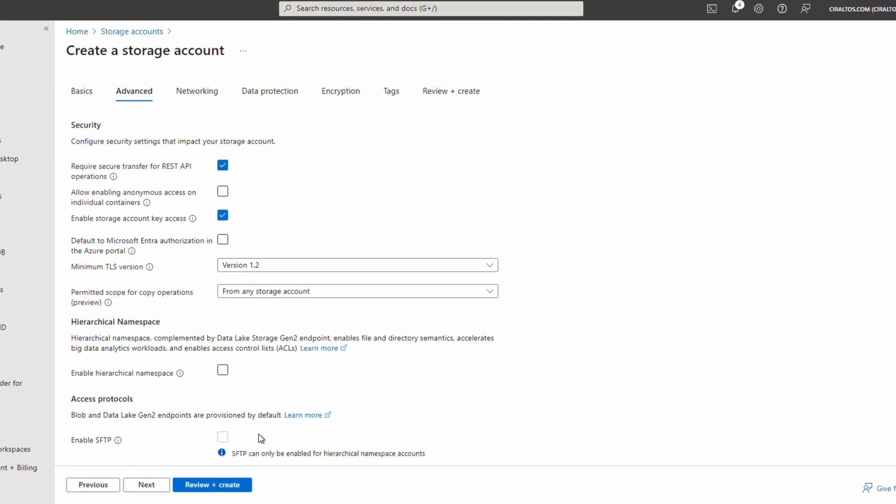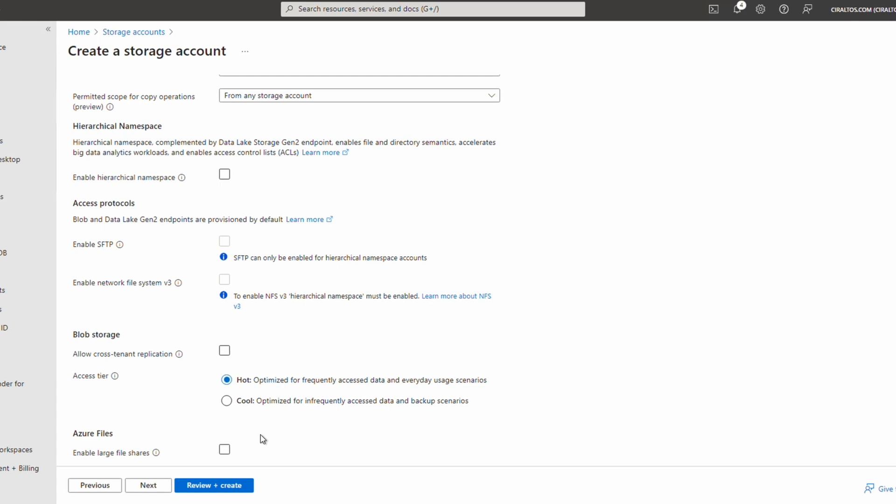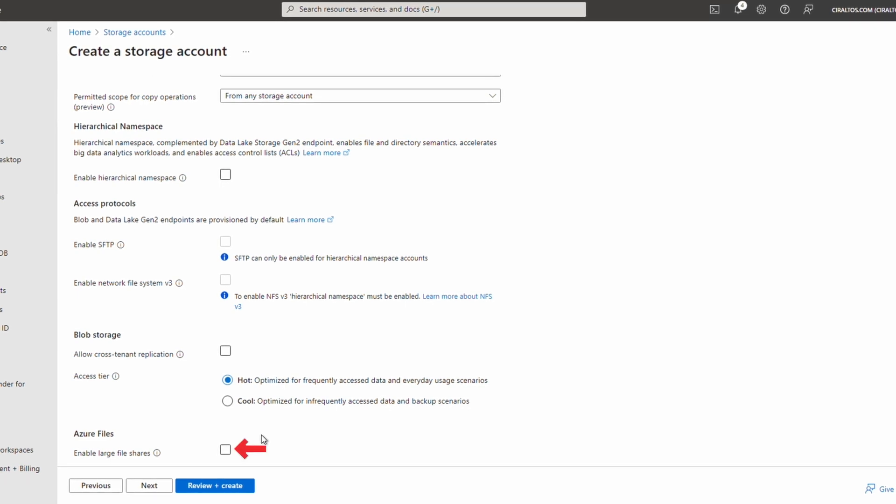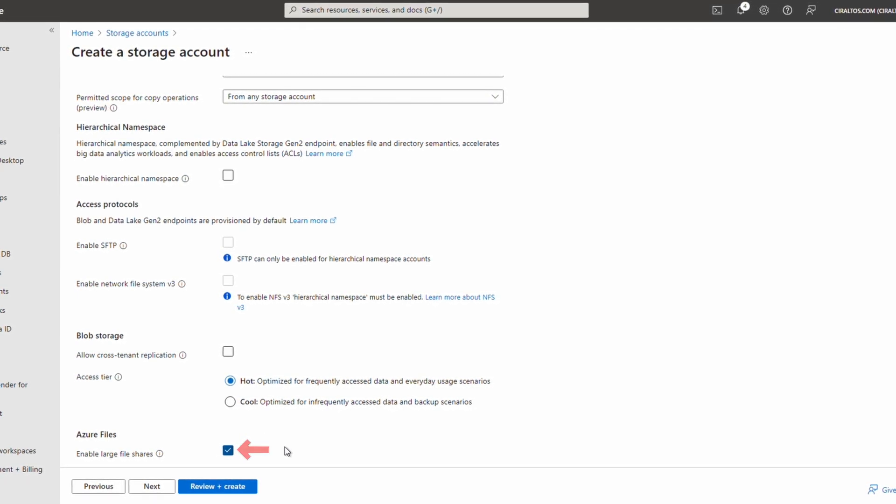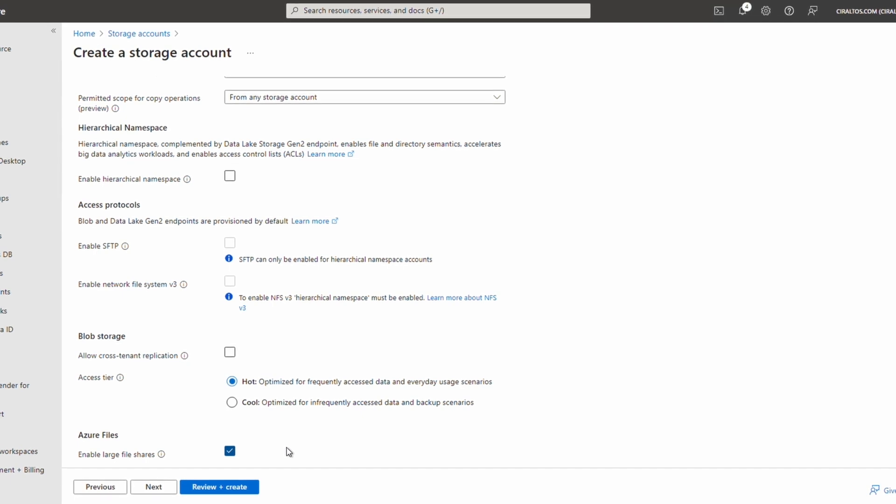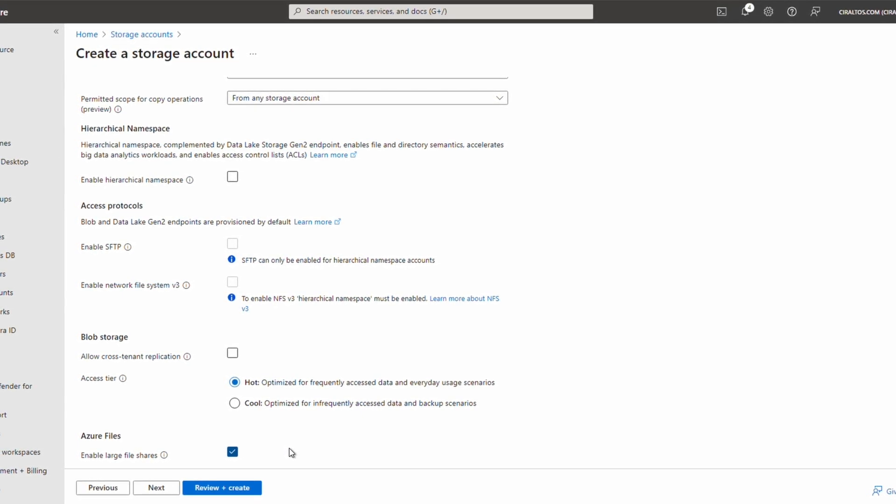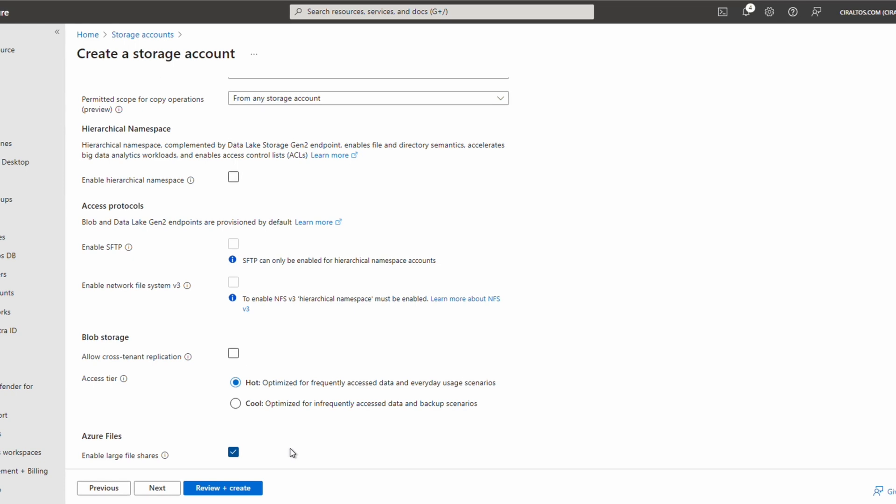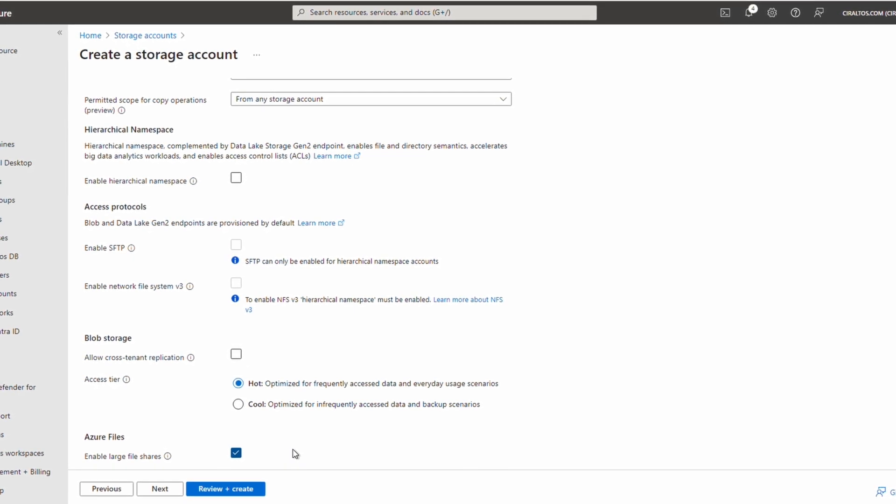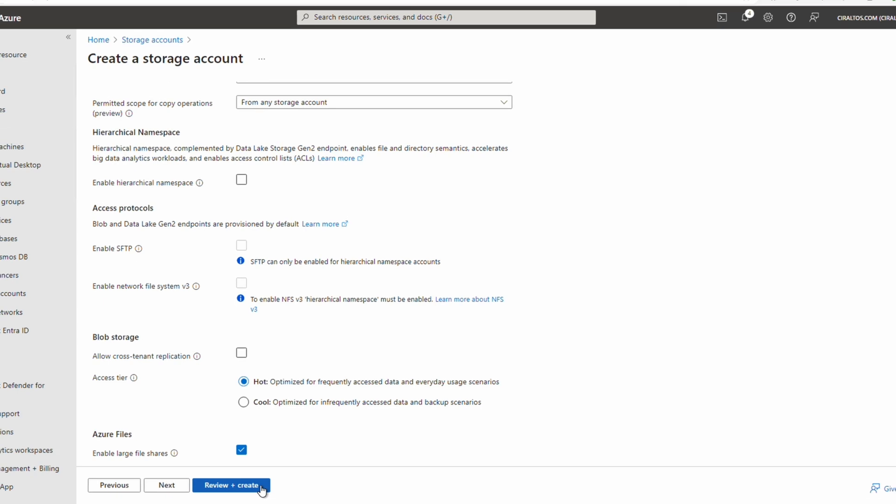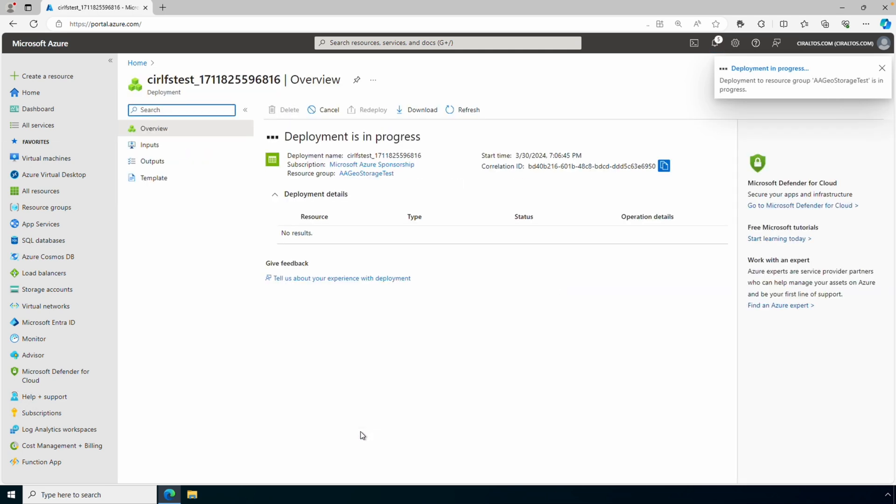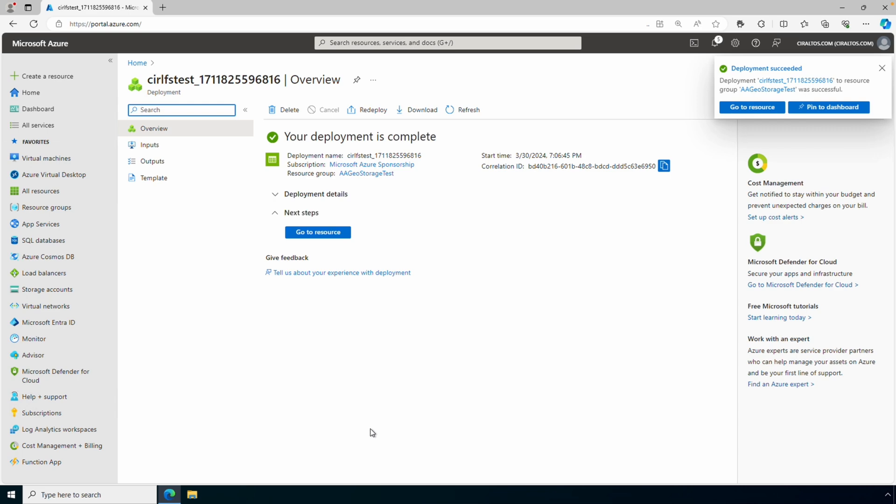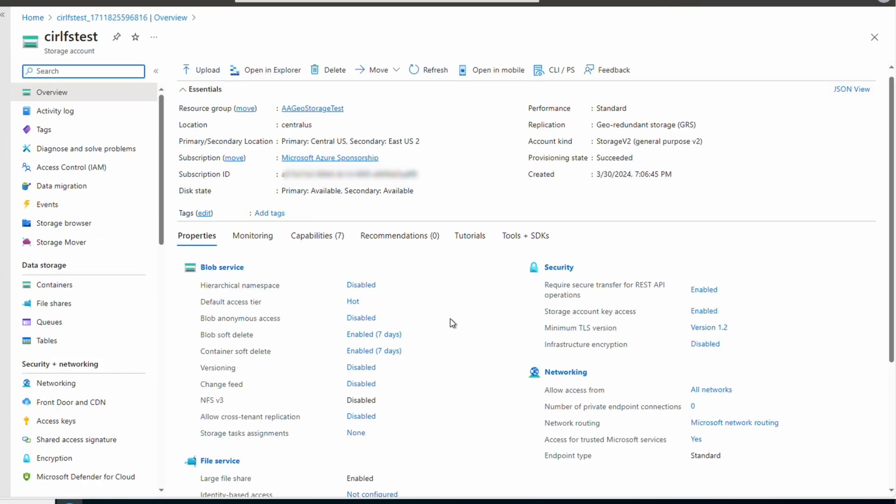And if we scroll all the way to the bottom, we have the option to Enable Large File Shares. Before we registered this feature, this option was not available when selecting GRS or GZRS. You can continue and add the other settings as needed. For this example, I'm going to go to Review and Create. And we'll create the storage account. We'll give it a minute to finish. That completed, we'll go to the resource. And now we have a standard Geo Redundant Storage account that has Large File Shares enabled.